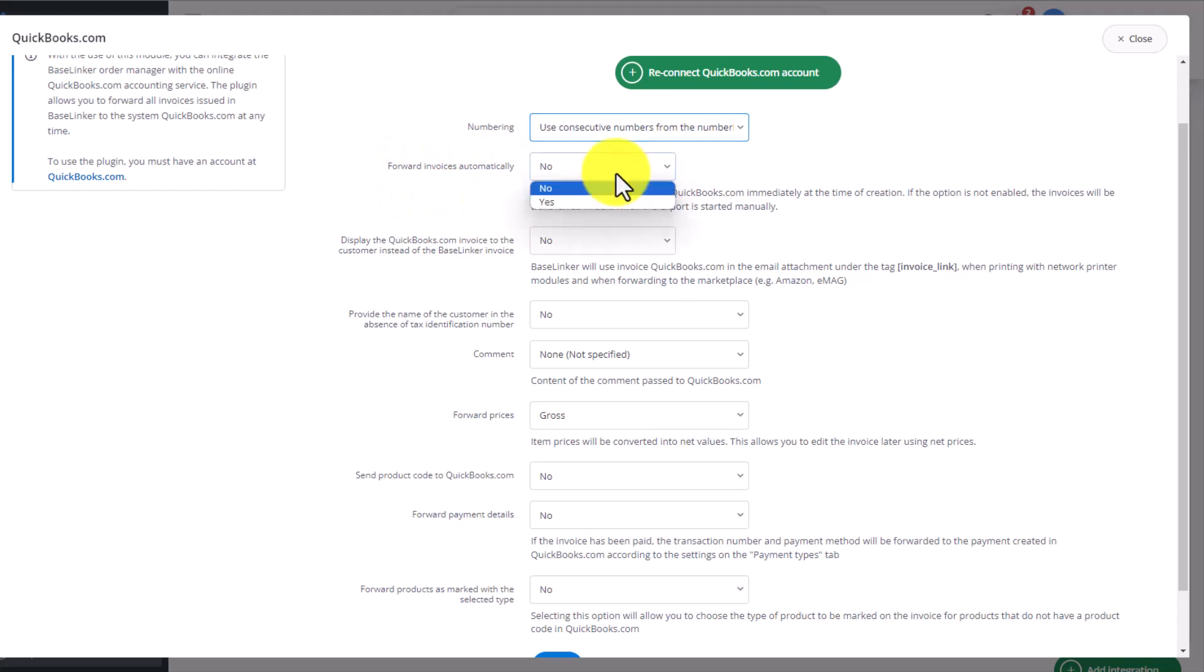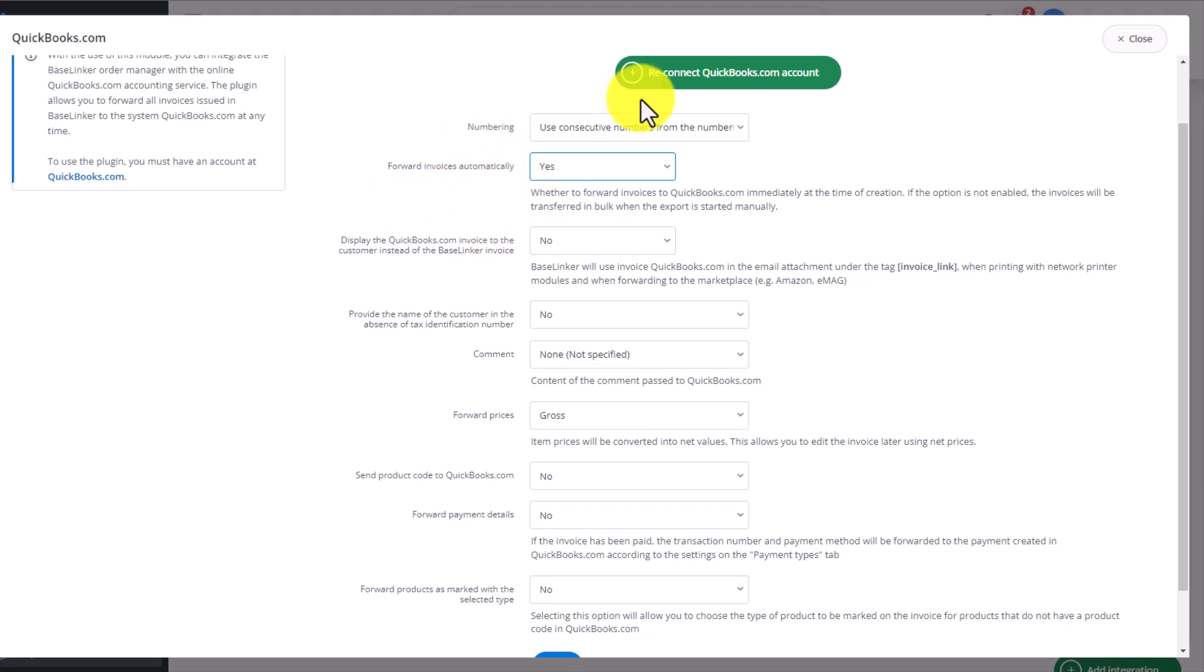Then we need to decide whether we want to forward invoices automatically. This means that any invoice created in Baselinker would automatically straight away be created in our QuickBooks account as well. The client will receive as an attachment to an email if, of course, we've pre-created such an email template, an invoice which we will have in our QuickBooks account.